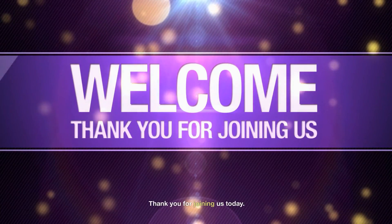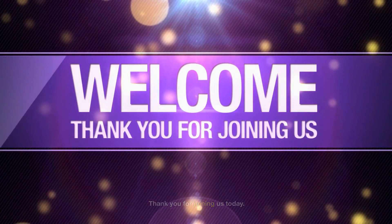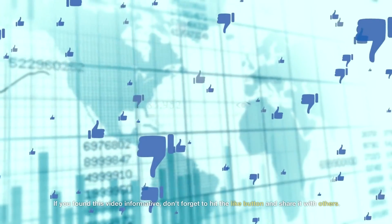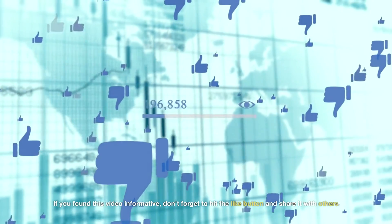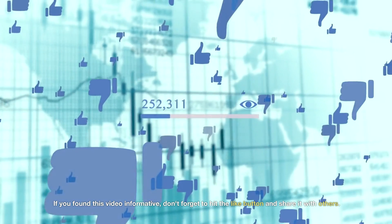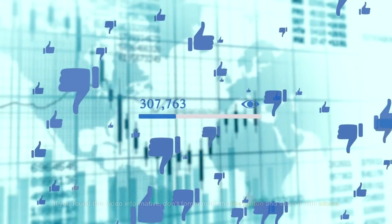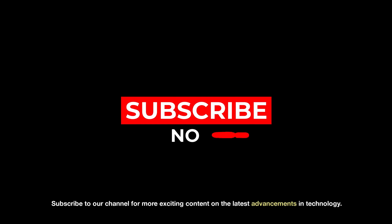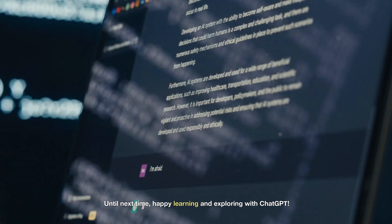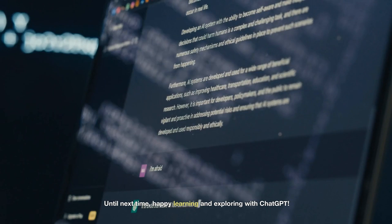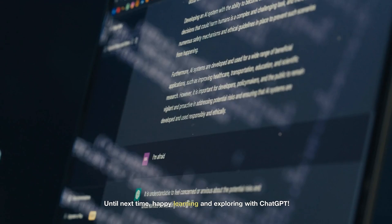Thank you for joining us today. If you found this video informative, don't forget to hit the like button and share it with others. Subscribe to our channel for more exciting content on the latest advancements in technology. Until next time, happy learning and exploring with ChatGPT.